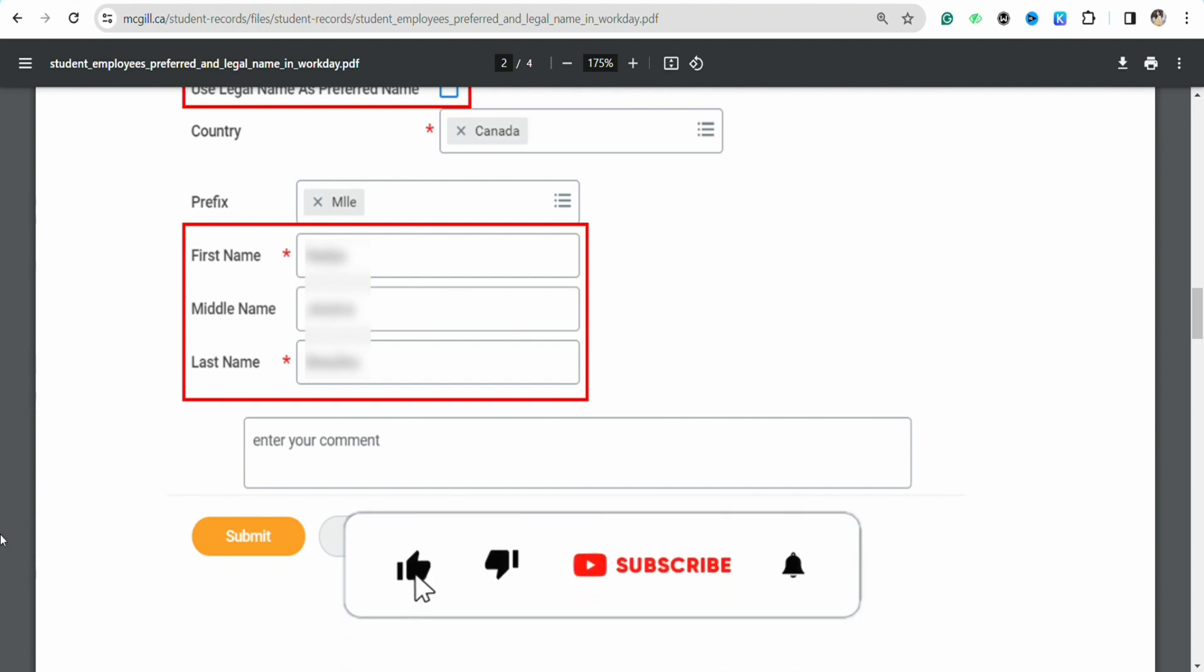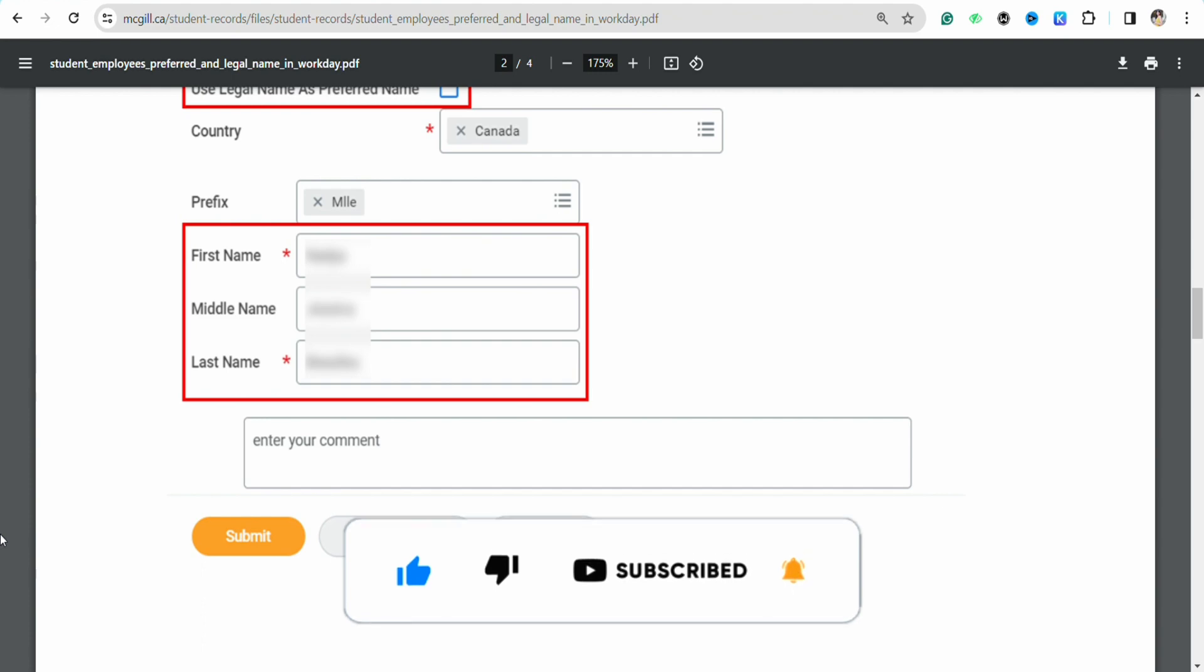If you find this video to be helpful, make sure to hit that like button and don't forget to subscribe to our channel for more such informative videos. And I'll see you the next time.